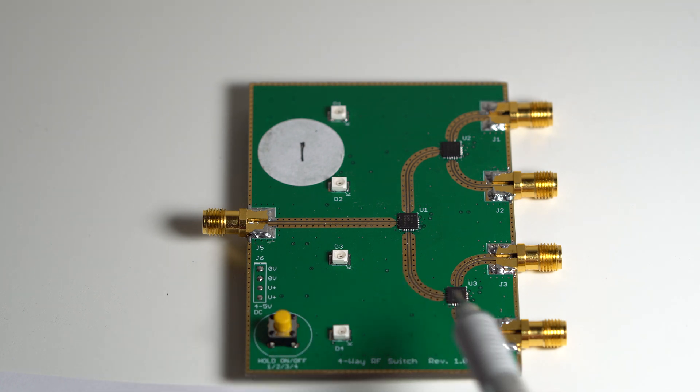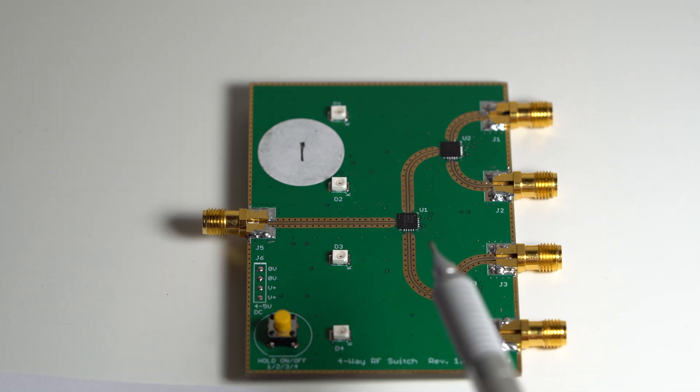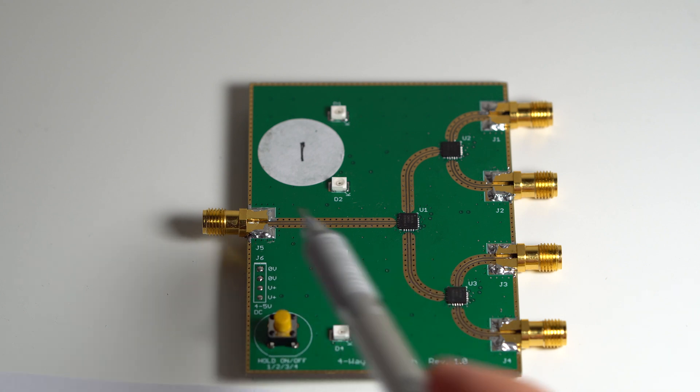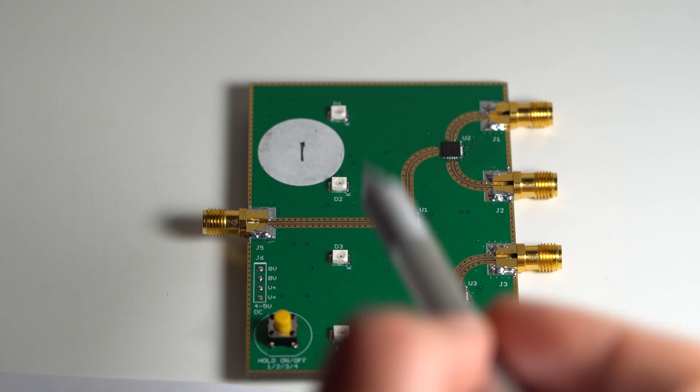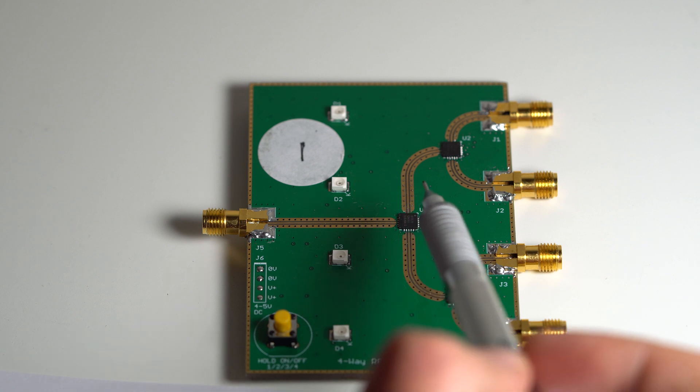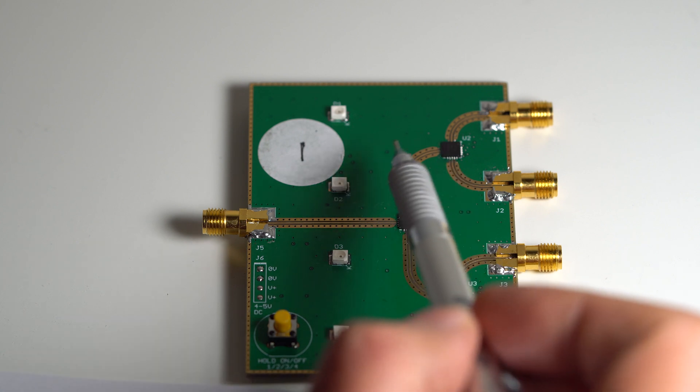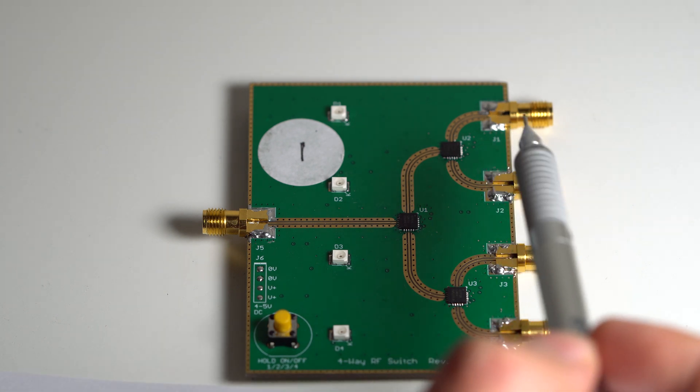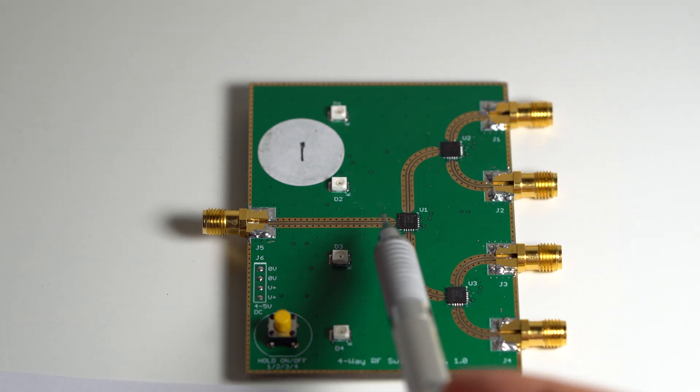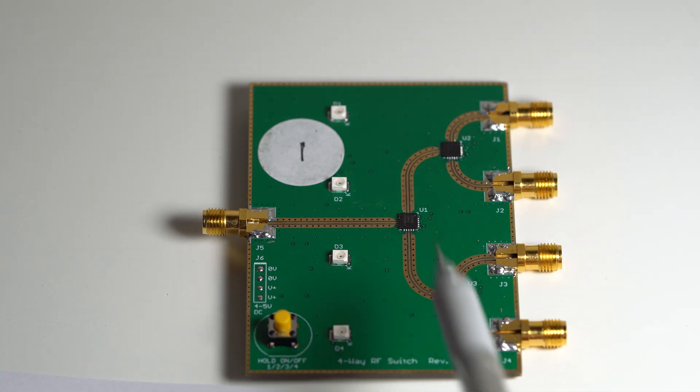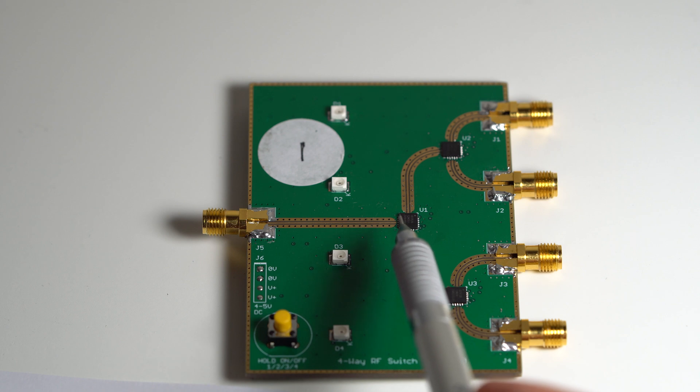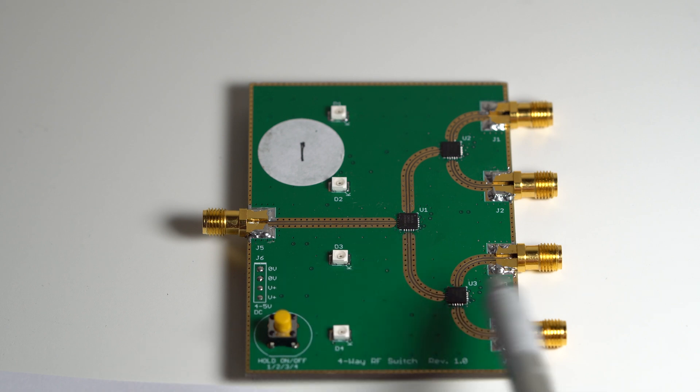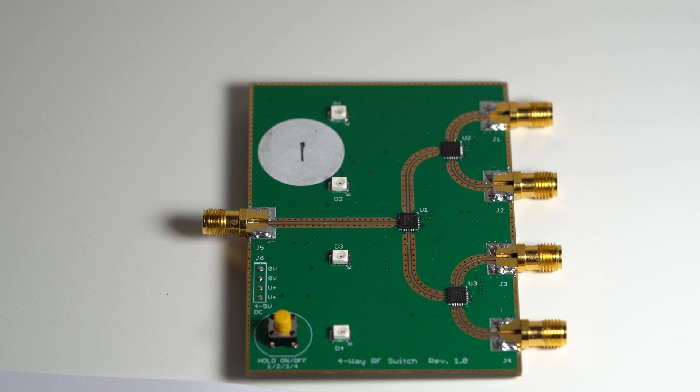The way it works here is these three ICs are really just single pole double throw switches and they're wired up like this so you could, for example, direct this one to switch the RF in that direction and then this one can then choose one of these two. Or the traffic could go, the signal could go this way and then you could switch to one of these two outputs.